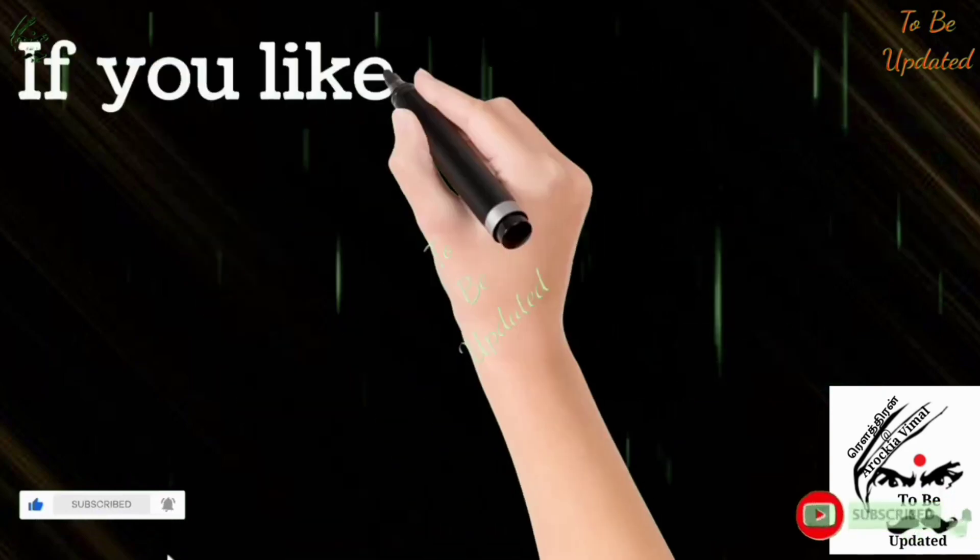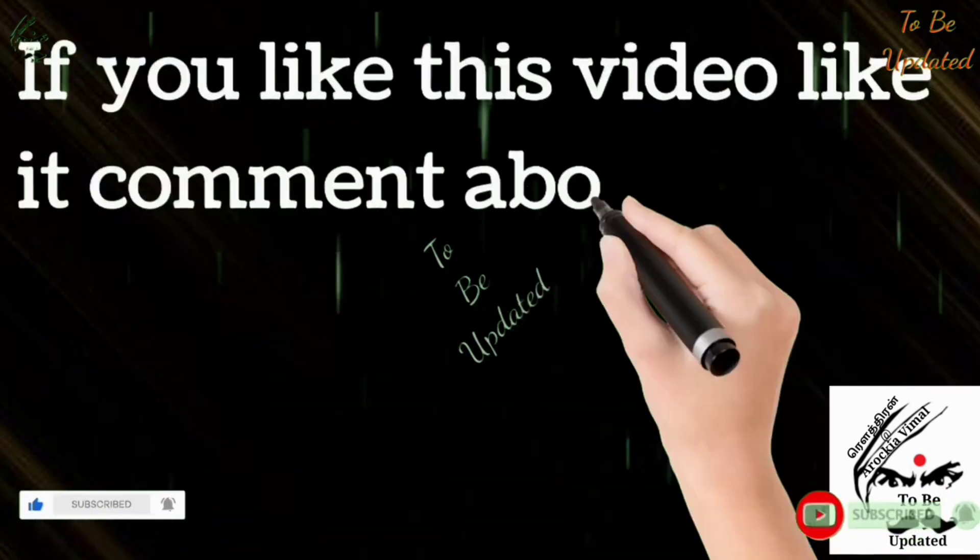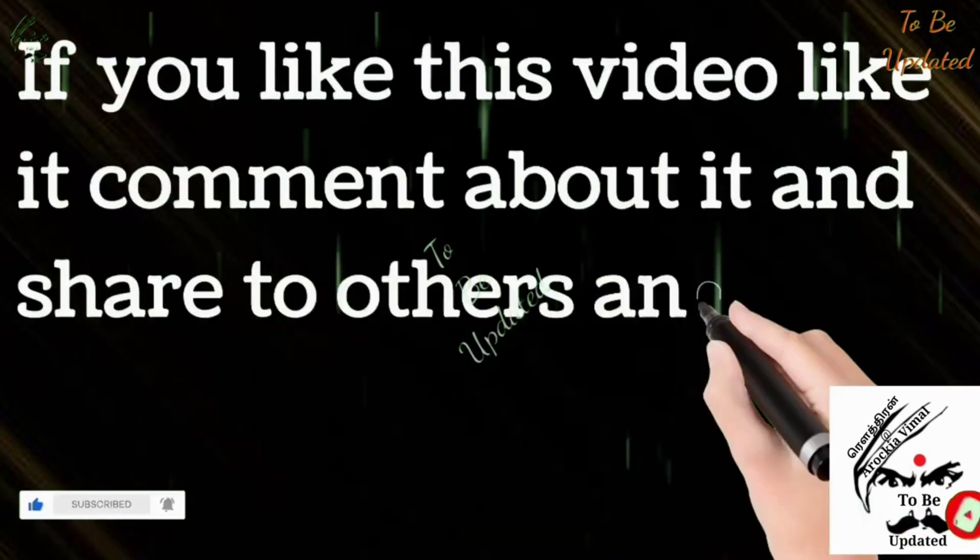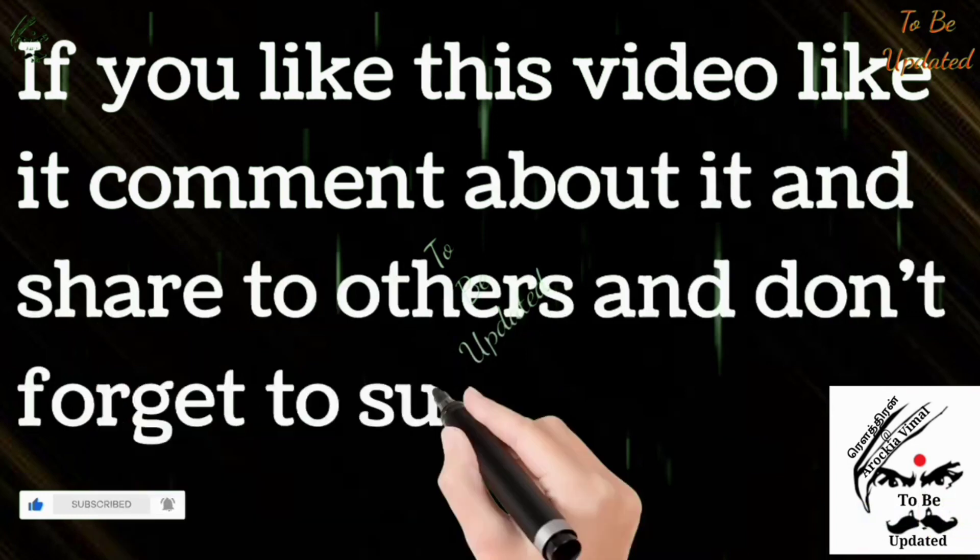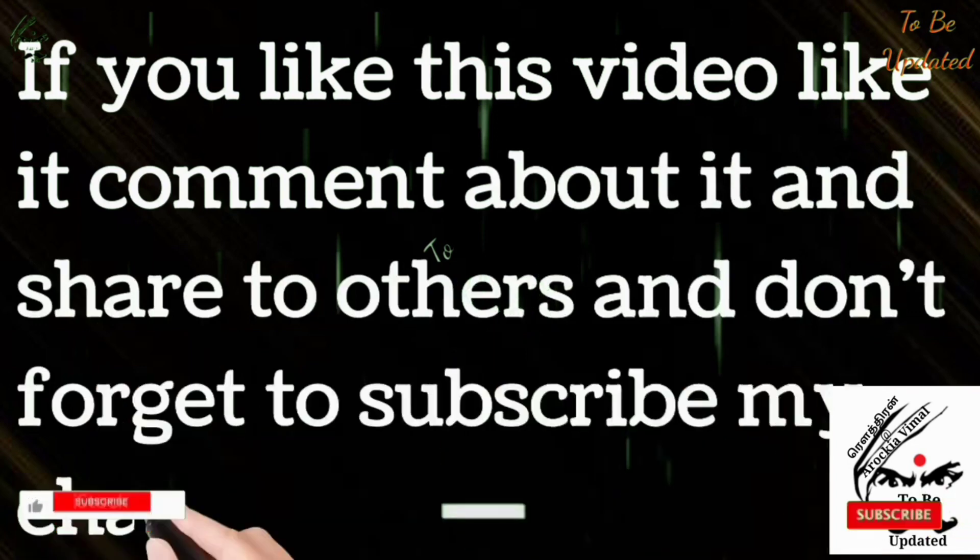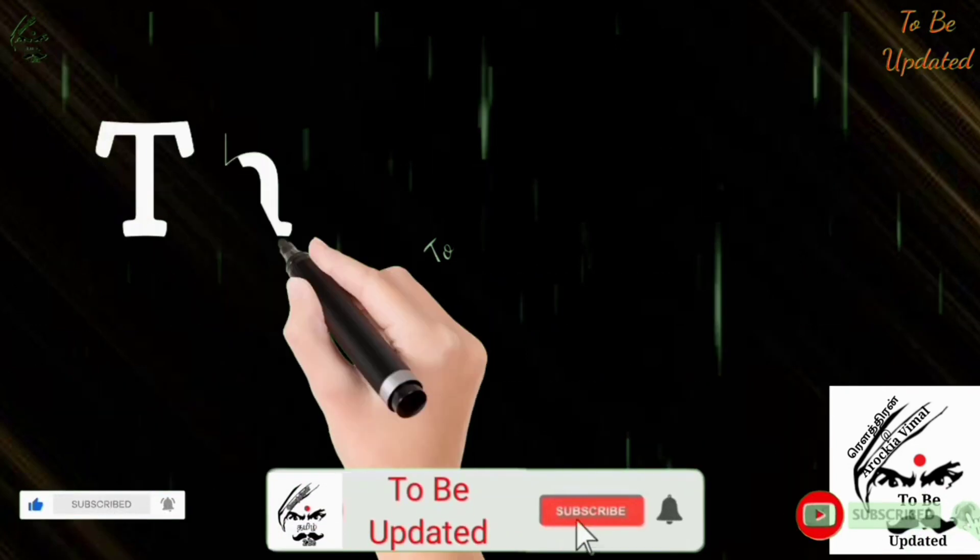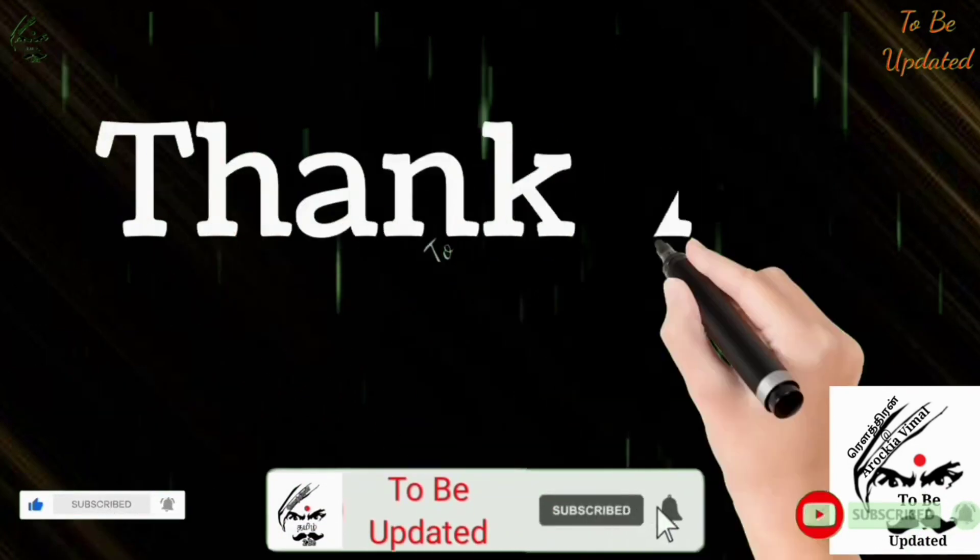If you like this video, like it and comment about it and share with your friends. And don't forget to subscribe my channel. We will meet you in another video. Thank you.